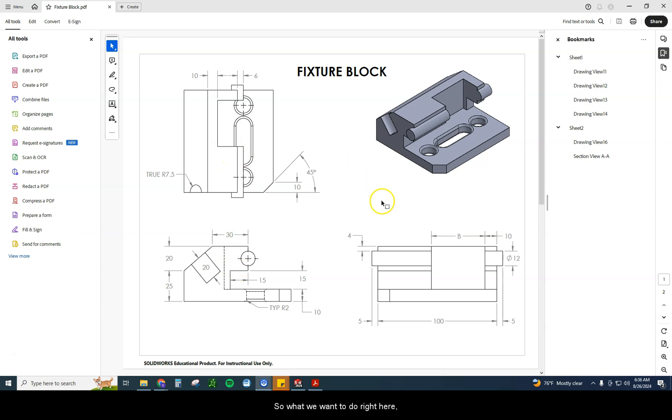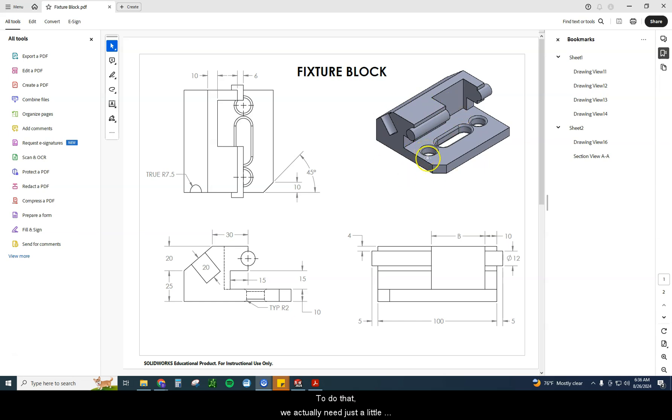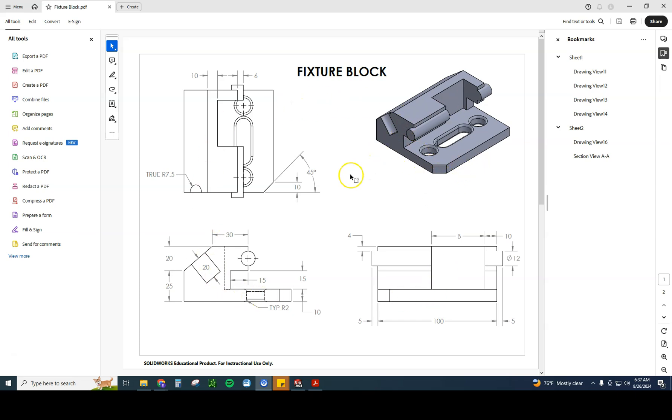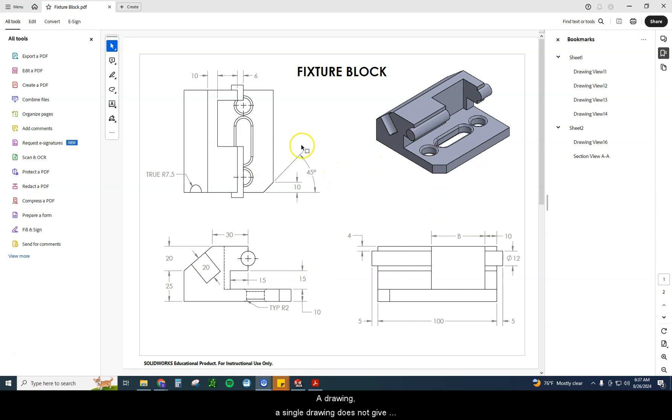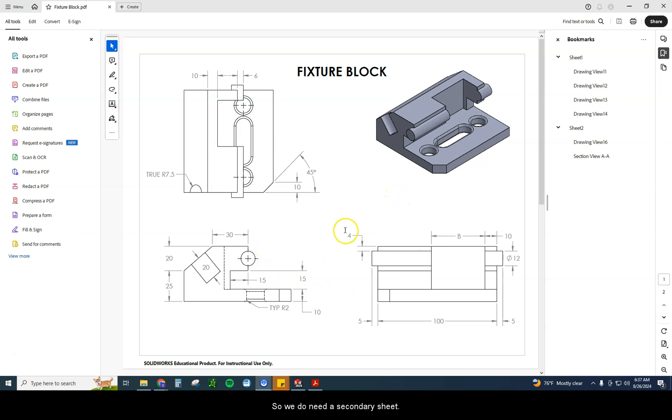So what we're going to do right here, we want to build this parametric model. To do that, we actually need just a little bit more information than is typically on one sheet. You will have this from time to time where a single drawing does not give you enough information for the working drawing. So we do need a secondary sheet, so this one is a two-sheet drawing.